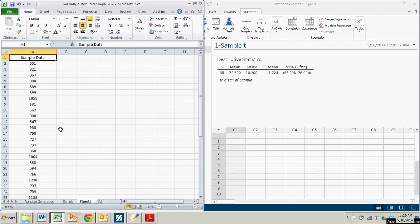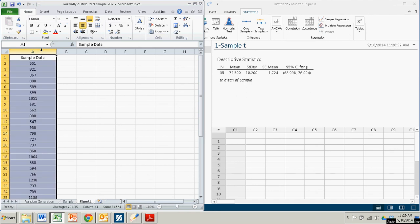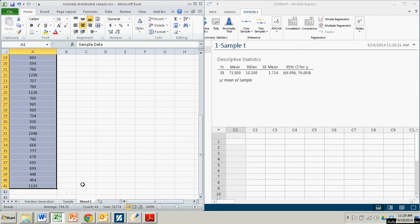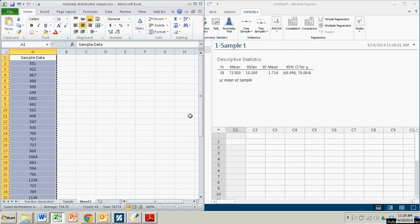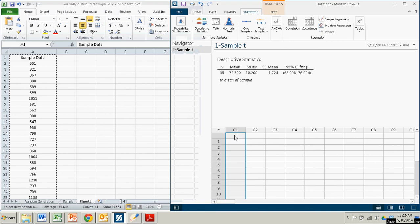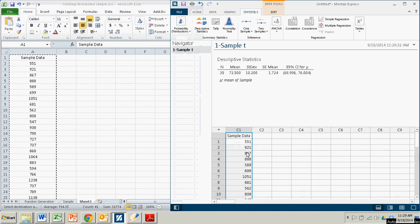So this is almost easier. I want to get the sample data into Minitab Express. So I just highlight my column. And if you want, you can actually just highlight each individual cell and do copy. Go up to the top left here. Paste. There's my data.